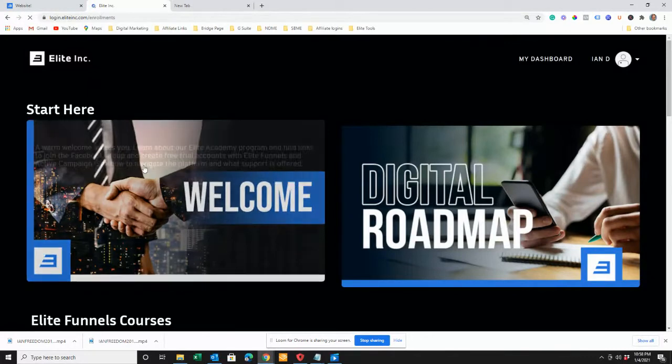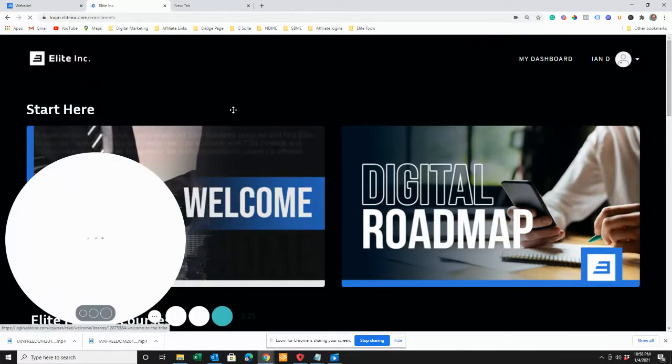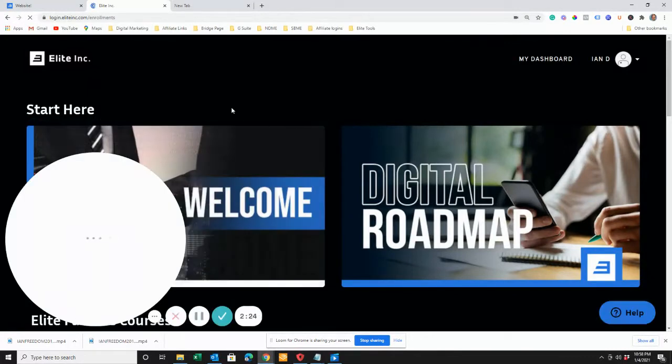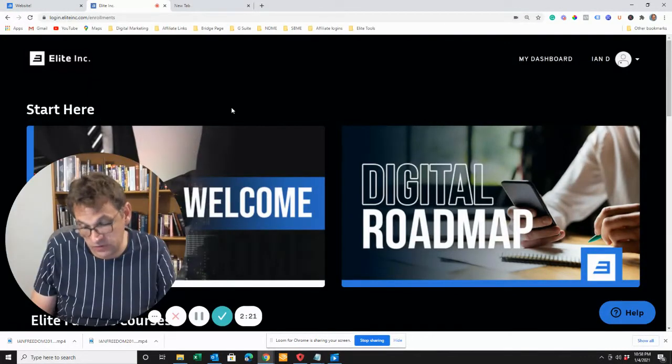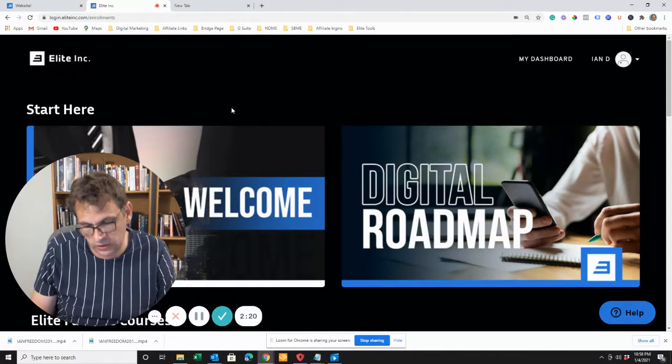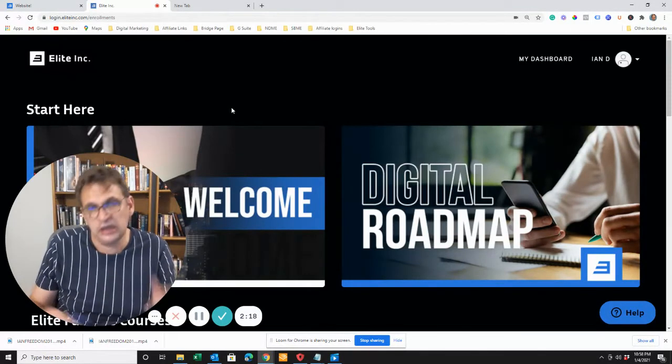Included in this, you are going to get a free breakthrough coach call, and as I said, the kickstart challenge.